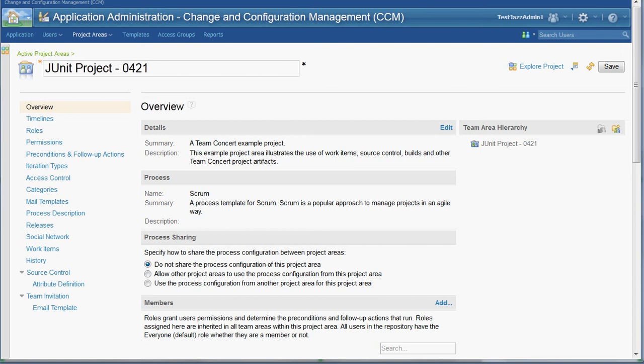Before a user can create these custom attributes, they have to be defined in the project area. These custom attributes are defined using the web client and the user must have administrative access to the project area to be able to define the custom attributes.